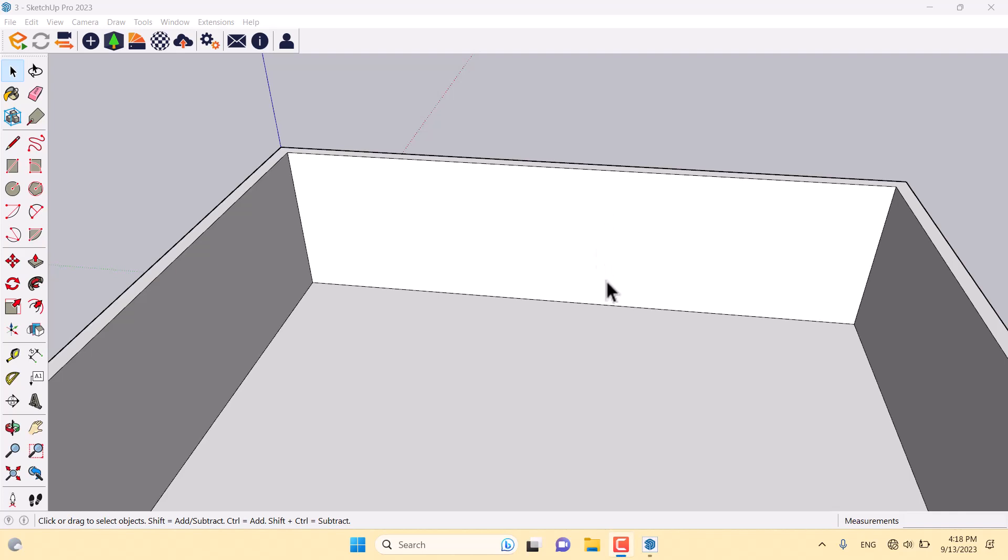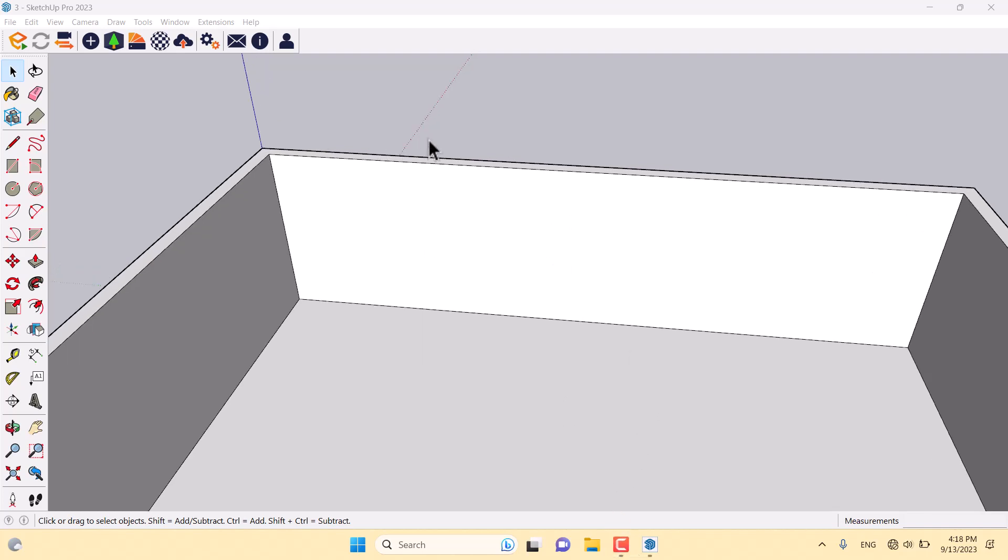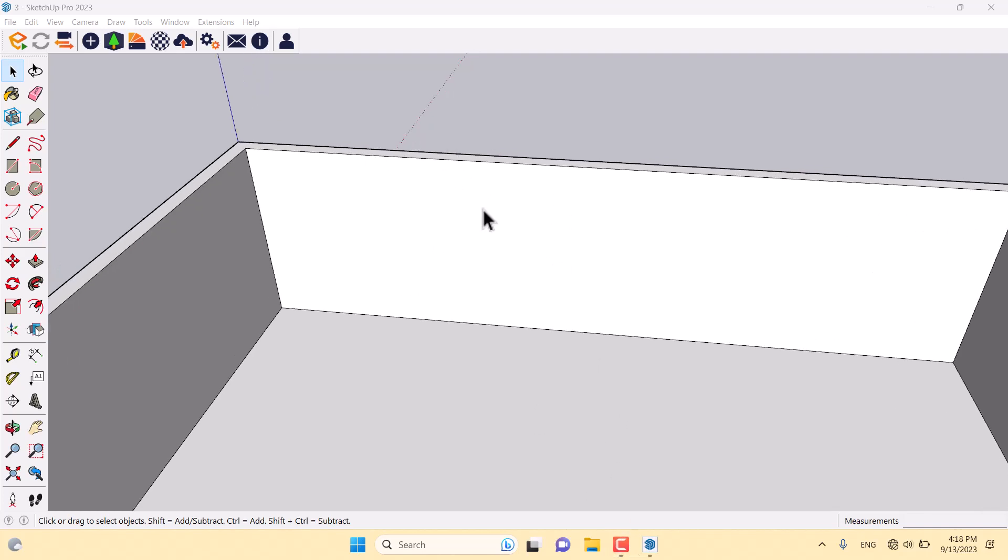Hello guys, what's up? Welcome to the new tutorial from the SketchUp Arc Studio. Today we're going to talk about different types of lights in Enscape 3.5.2.